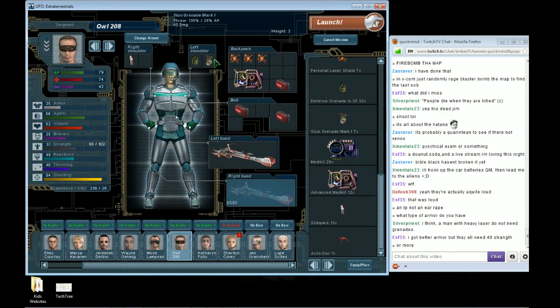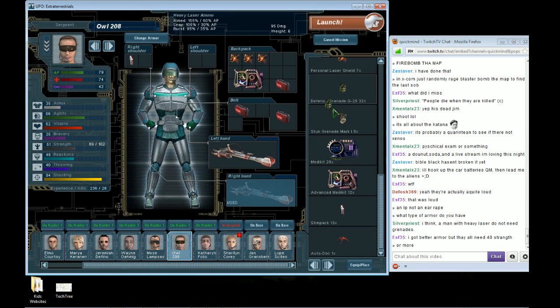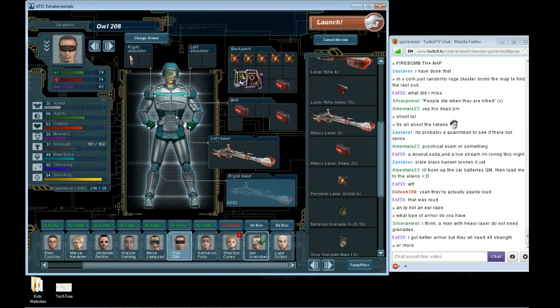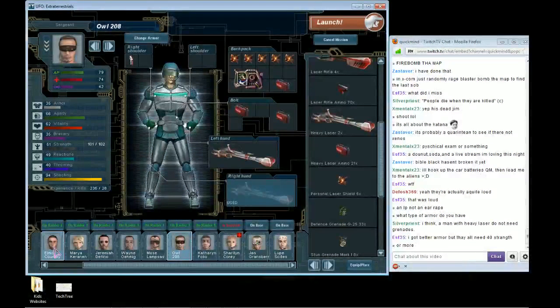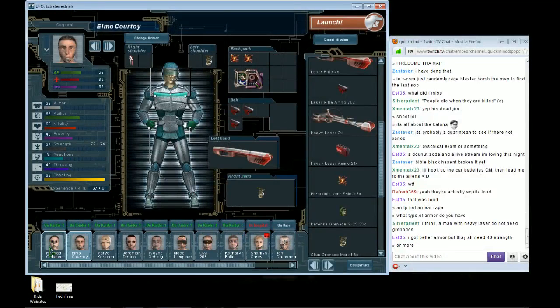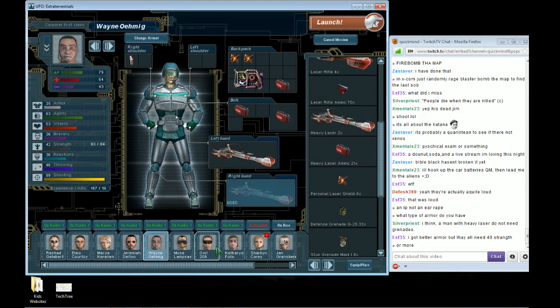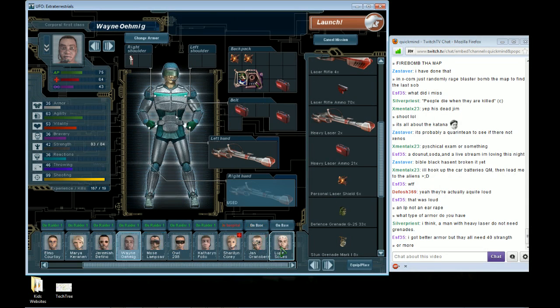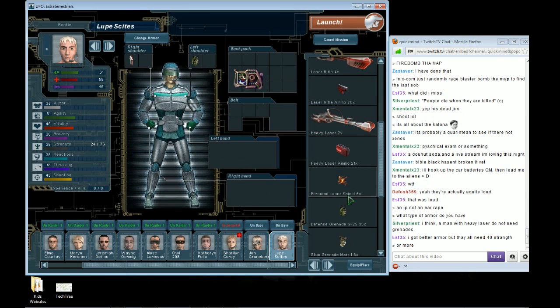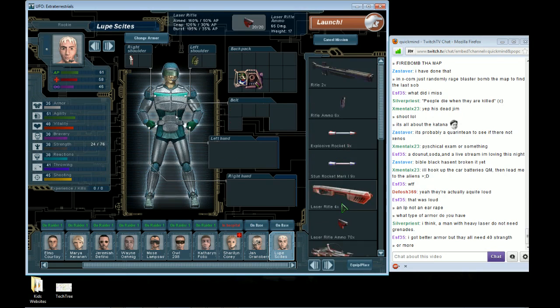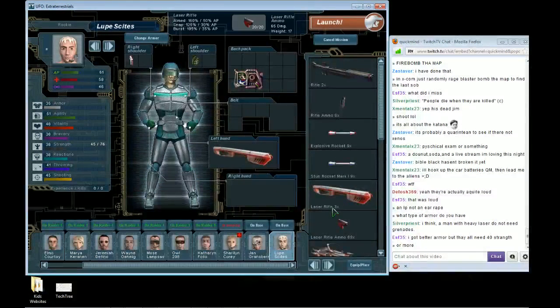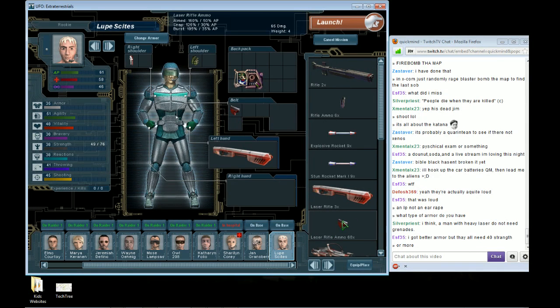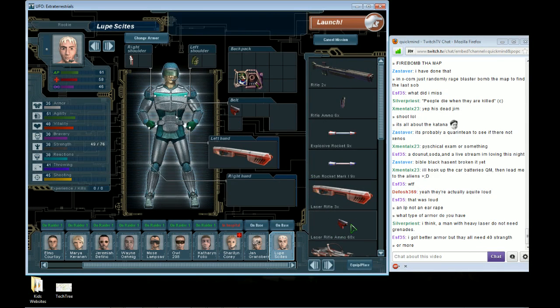Yeah, I was thinking about taking the grenades off. I guess I might as well. I can just give them to someone else or whatever. I guess I can give a little more shielding. Not that one, though.